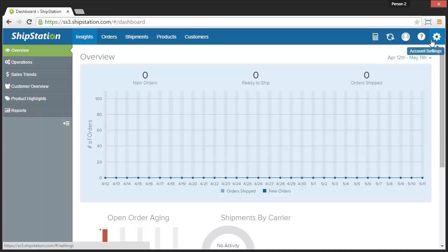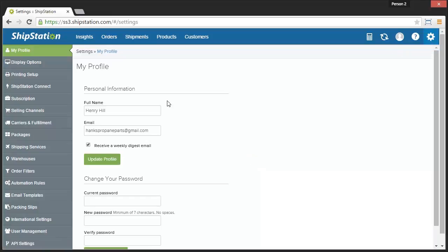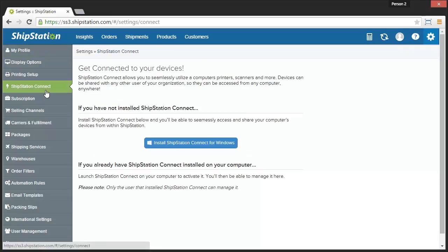First, we'll log into ShipStation, and then click on the Settings icon in the upper right. Next, click on the ShipStation Connect menu item on the left.